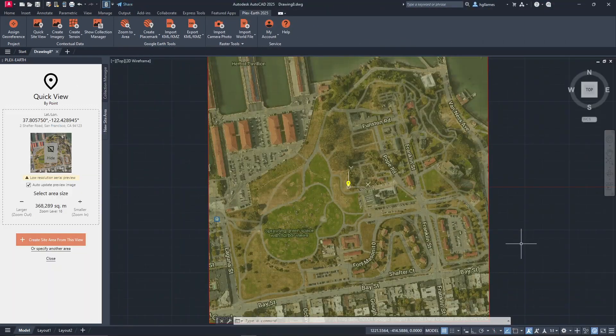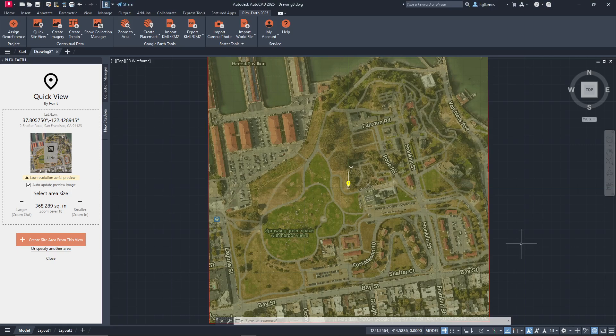With PlexEarth 2025, apart from site areas, you can also create POIs which are useful if you have a project where you need to mark multiple points of interest. Let's see how this works.